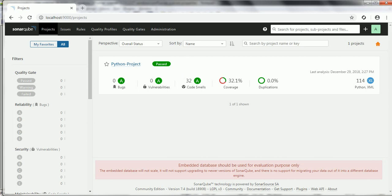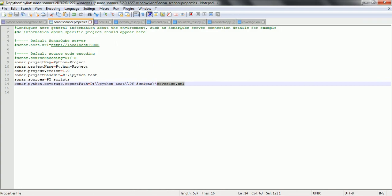The SonarQube code coverage report shows 32.1 percent. So in summary, to get the code coverage report in SonarQube for a Python project: install the coverage tool, use it to generate the coverage.xml file, then add the property 'sonar.python.coverage.reportPath' in the sonar-scanner.properties file with the path to coverage.xml. The next time you run sonar-scanner, the report will be picked up automatically and displayed in the SonarQube server. Thanks for watching, have a nice time.